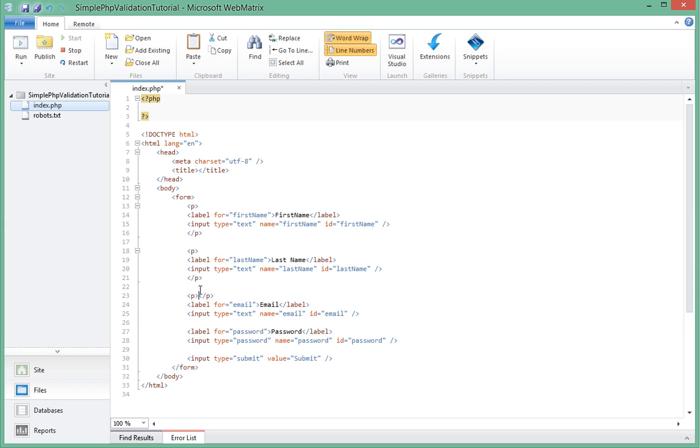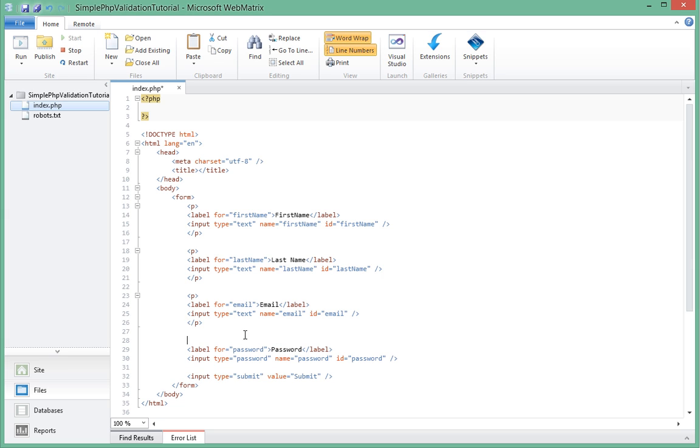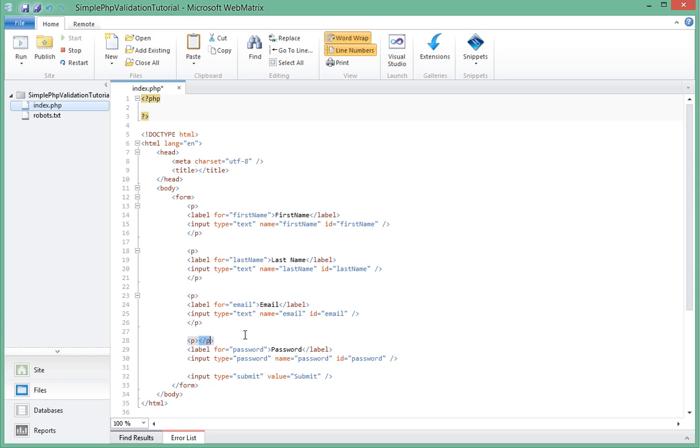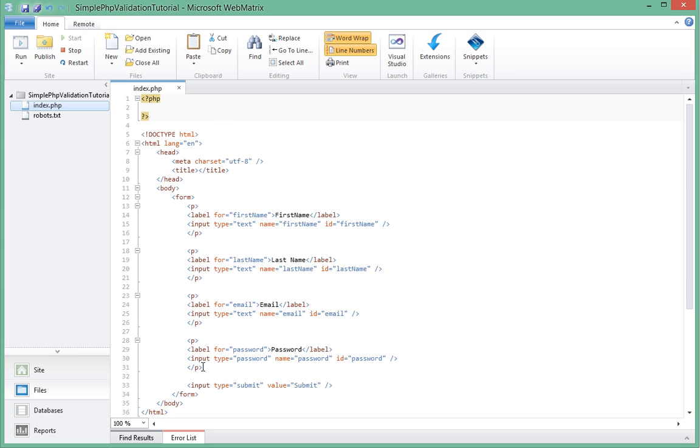Email as well, put it in a p tag. And finally password, put it in its own p tag. Save.